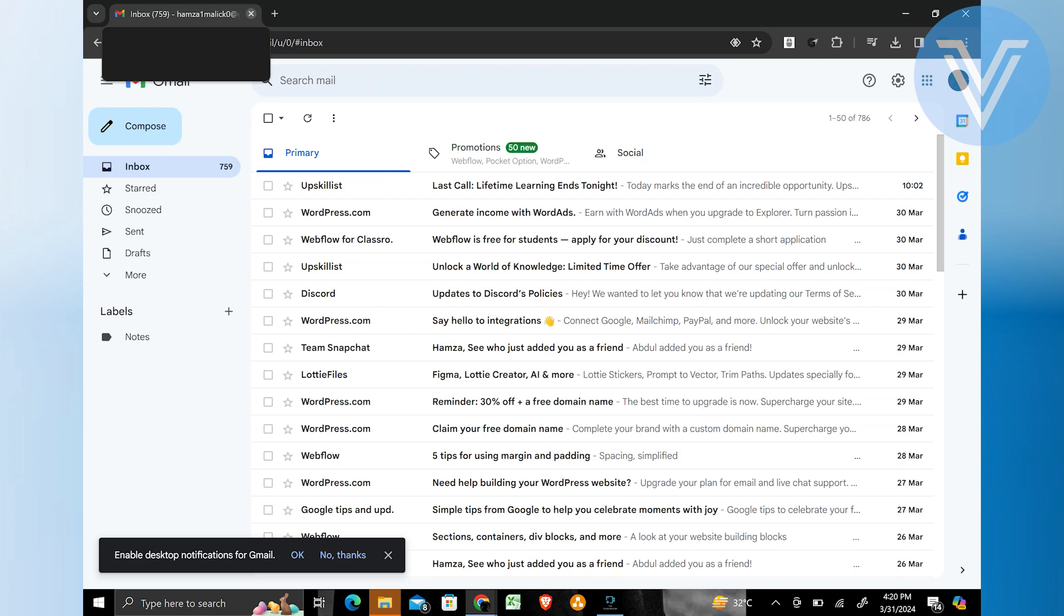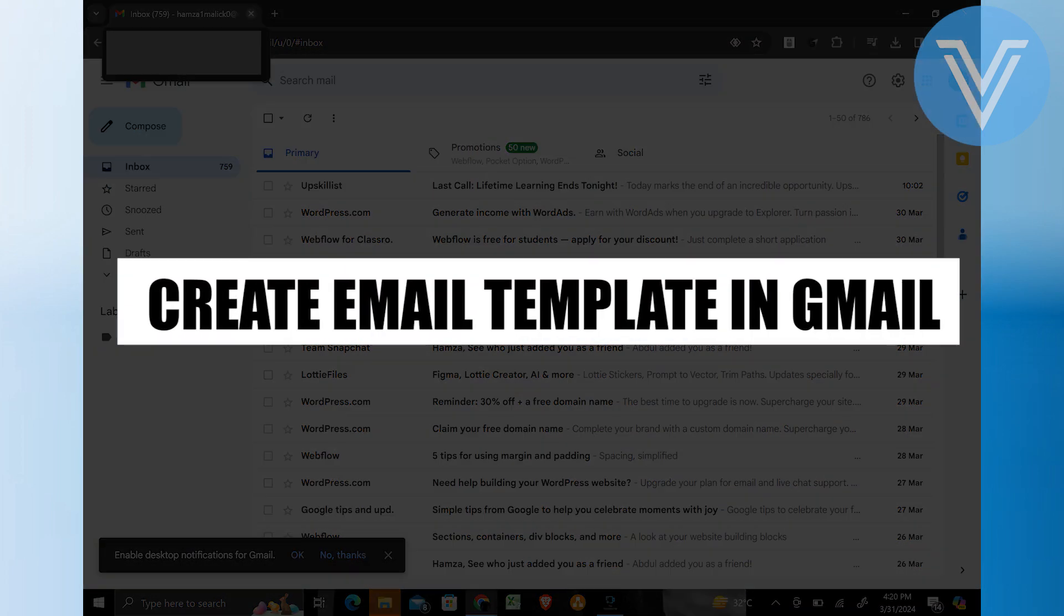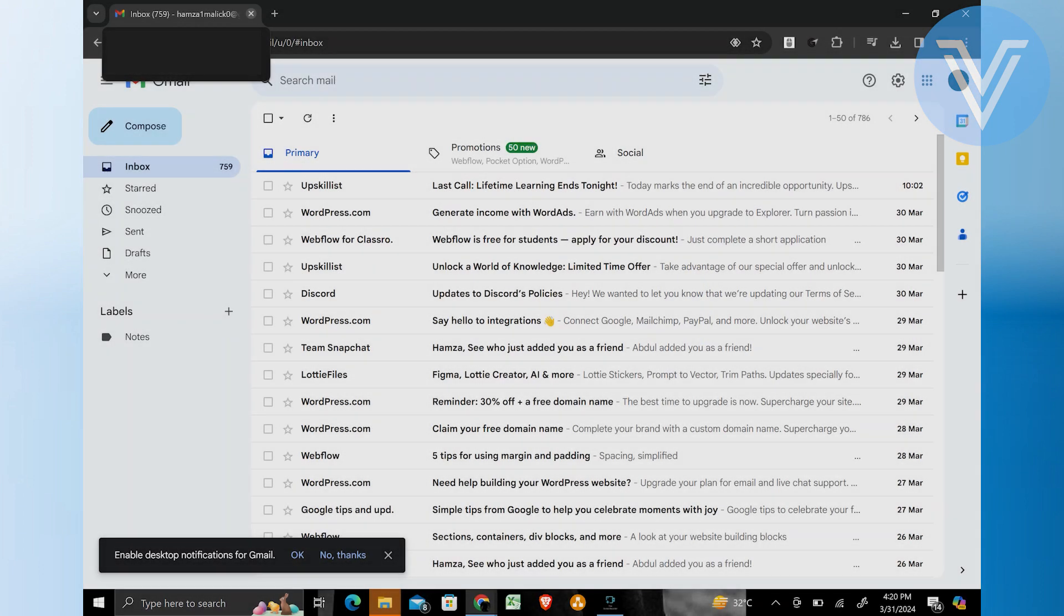Hello everyone and welcome to the channel. In this video, I will show you exactly how to create an email template in Gmail.